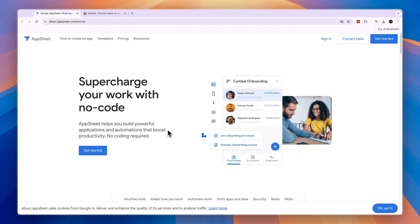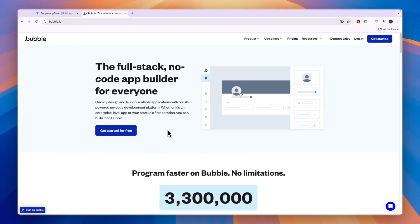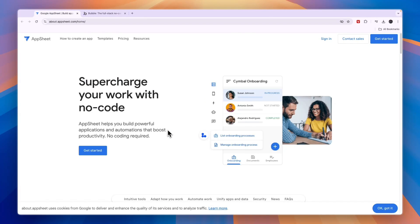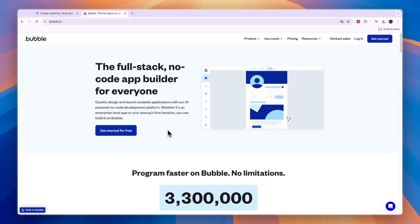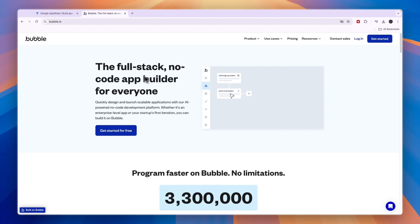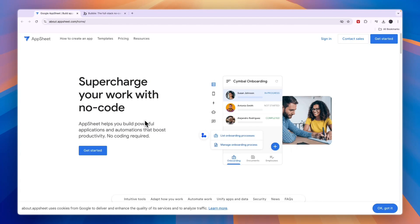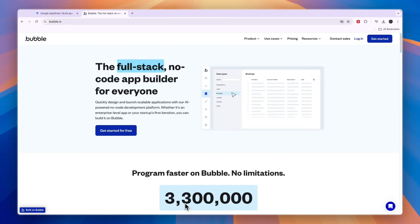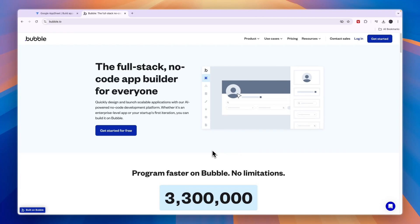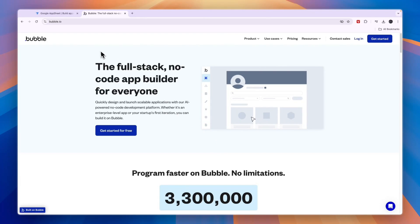In this video I will compare AppSheet versus Bubble. These are both app builders — AppSheet is created by Google, and Bubble is a different app builder. Bubble is a full stack app builder, and so is Google AppSheet. You can use both of them to create apps with no code, or barely any code. You can do a little bit of coding if you want for some customization options, but essentially they are both no-code app builders.